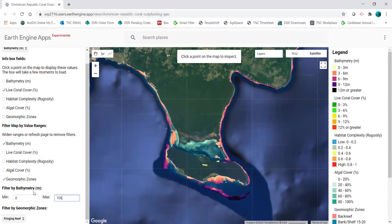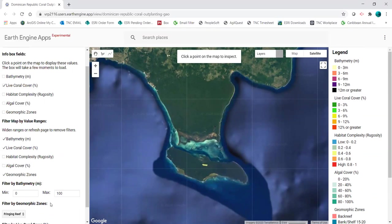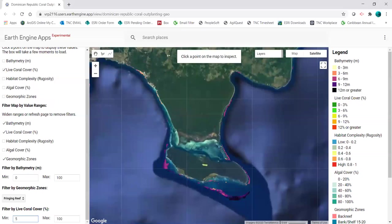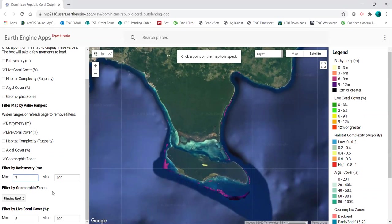I can also remove filters by refreshing the page. I'll also set a filter on percent live coral cover, and you can play around with any of these until you're happy with your ranges. Right now on the map, I'm seeing areas that are deeper than seven meters, are fringing reef, and have greater than 5% live coral cover.